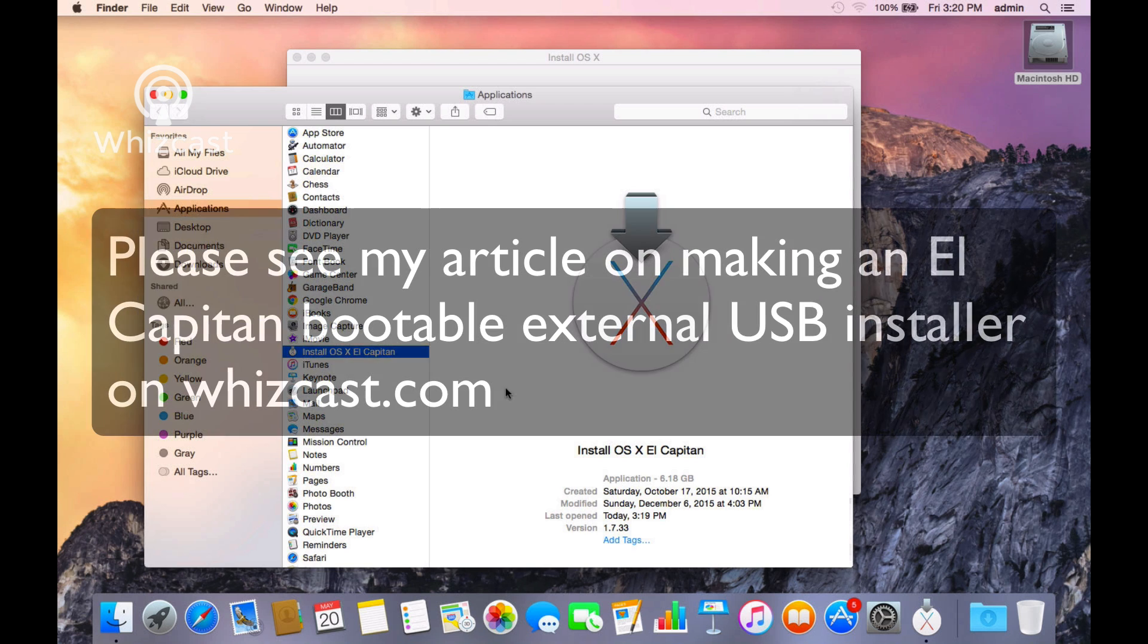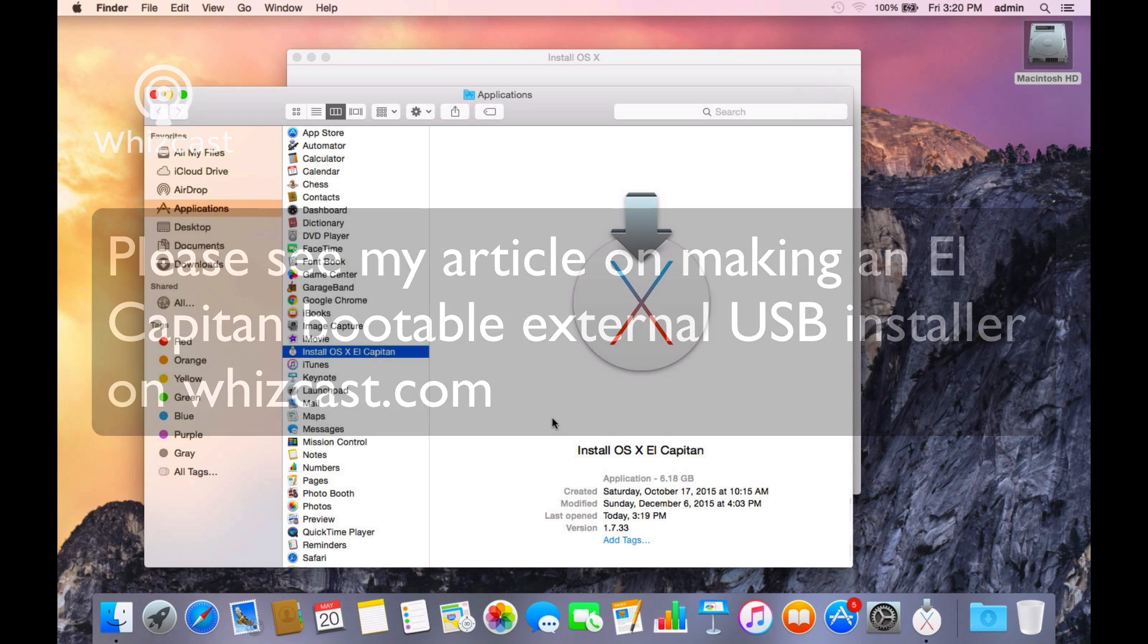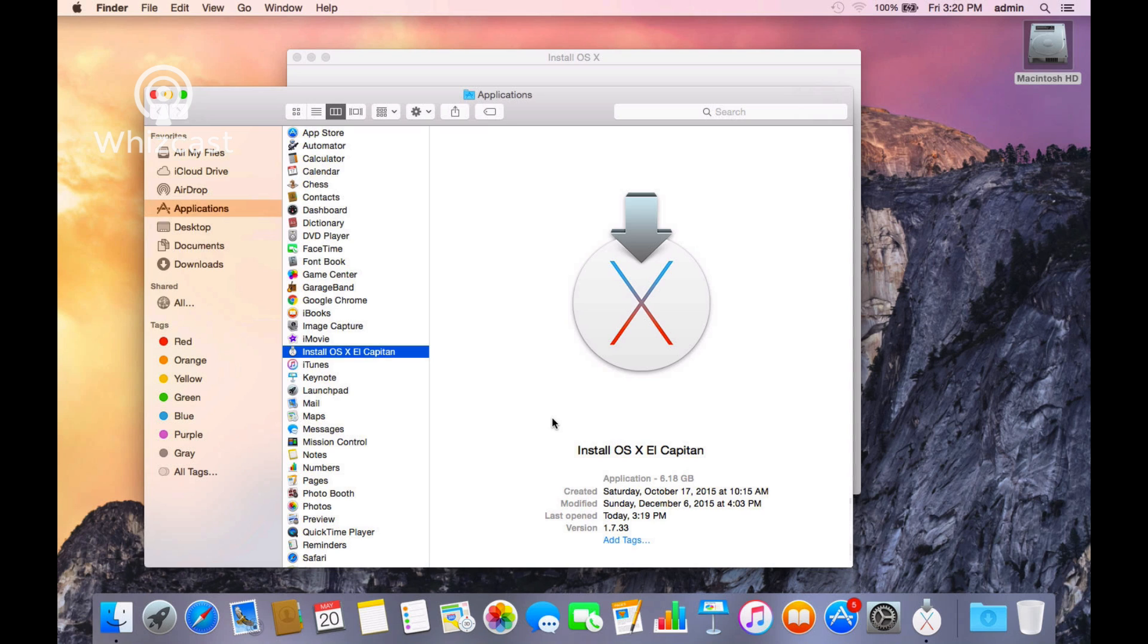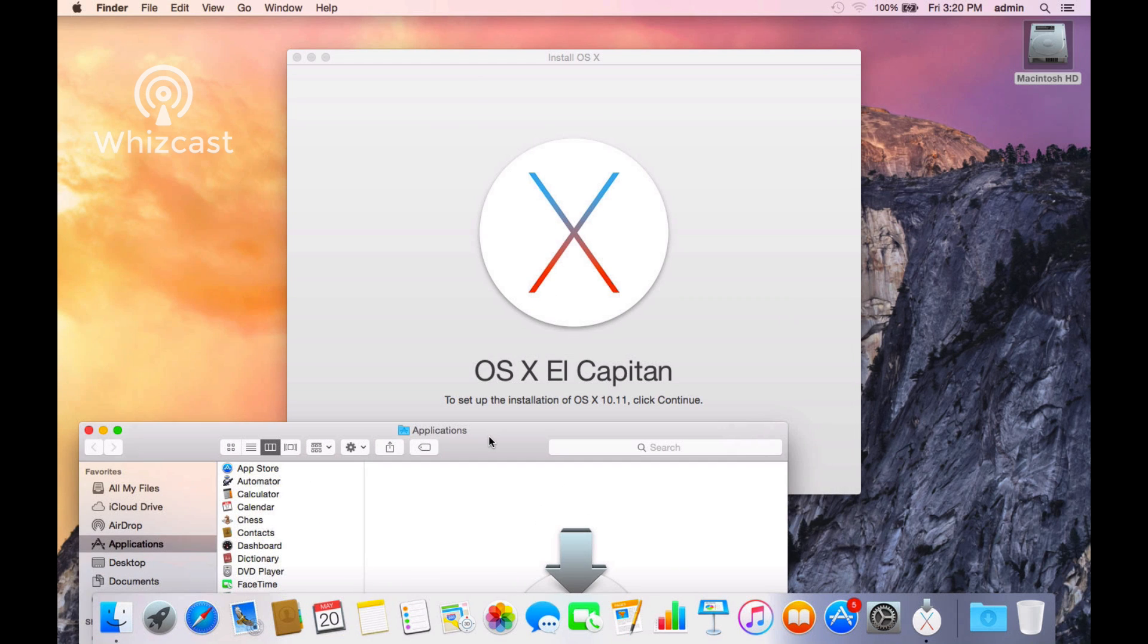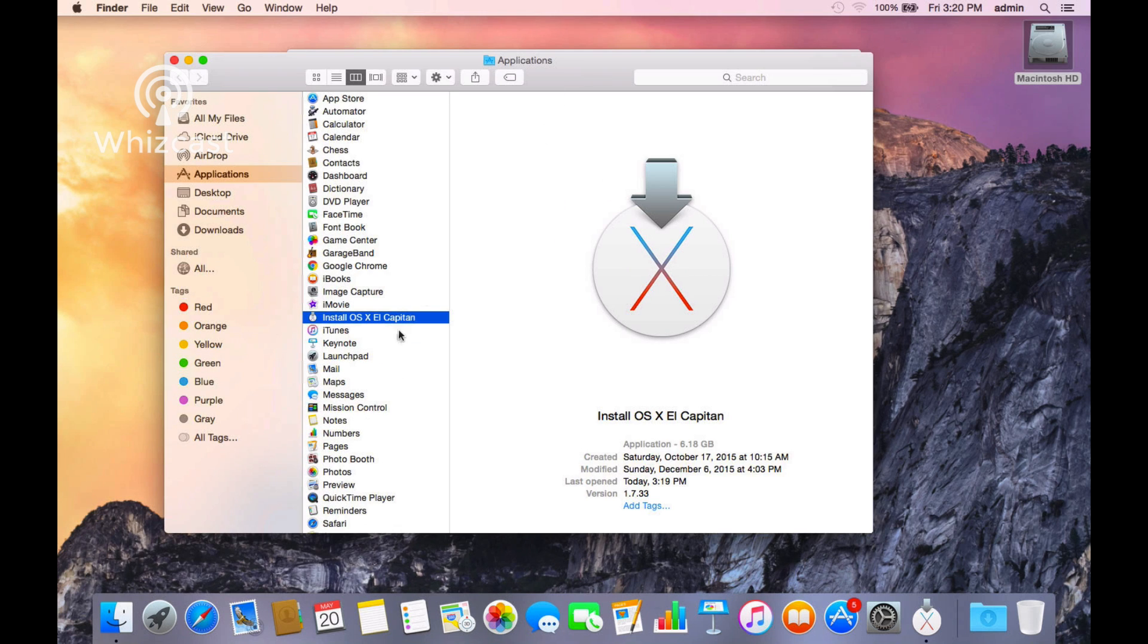Now I have instructions on how to make a bootable El Capitan installer, or you can just move this installer to an external drive if you want to save it. Because when you run this installer, after you run it and it's successful, then this installer will get automatically deleted.